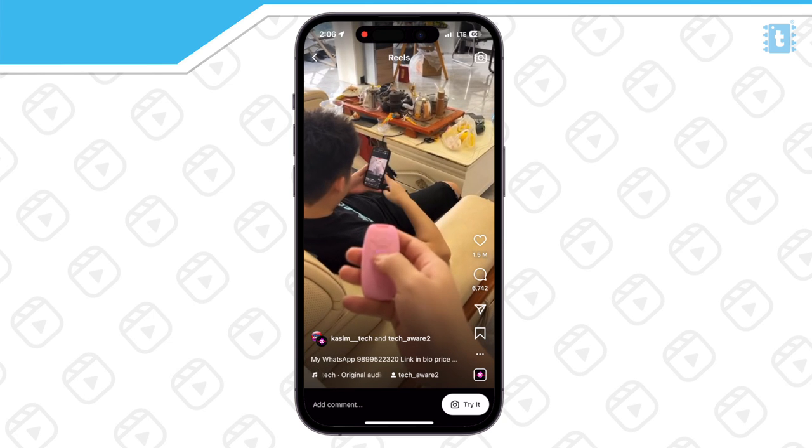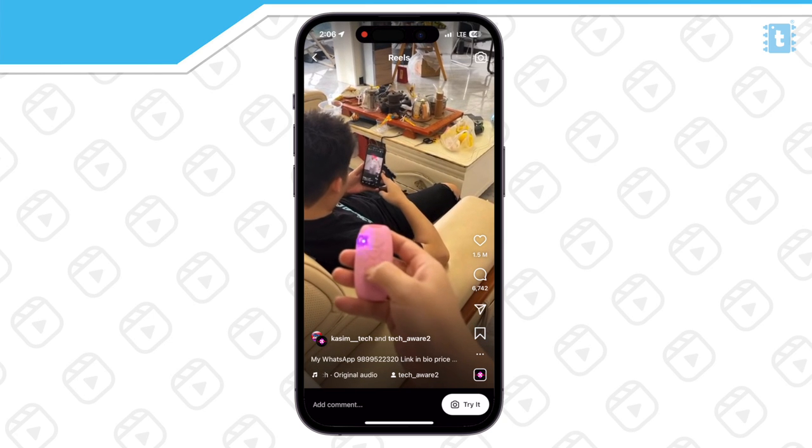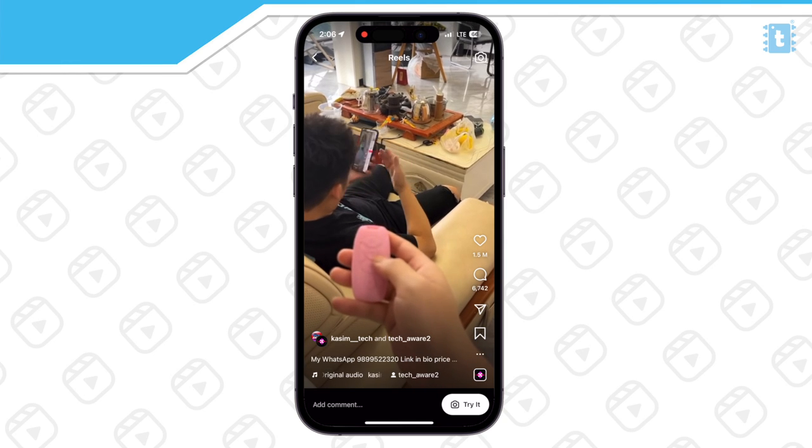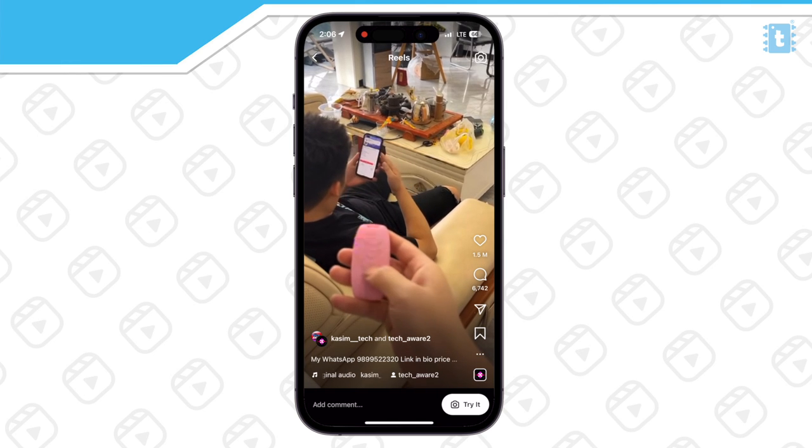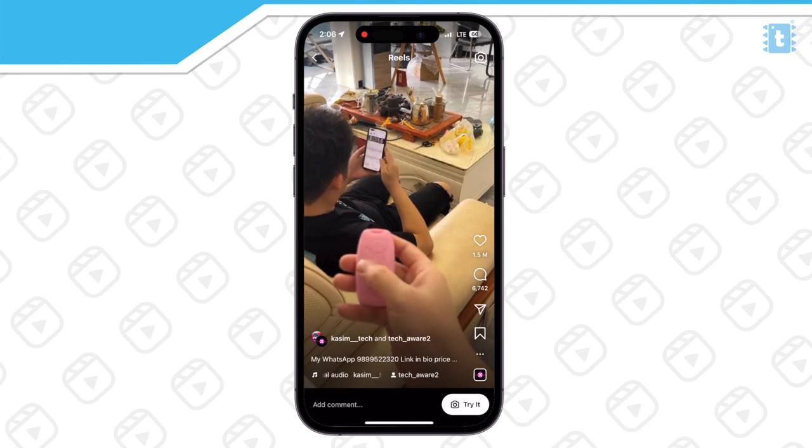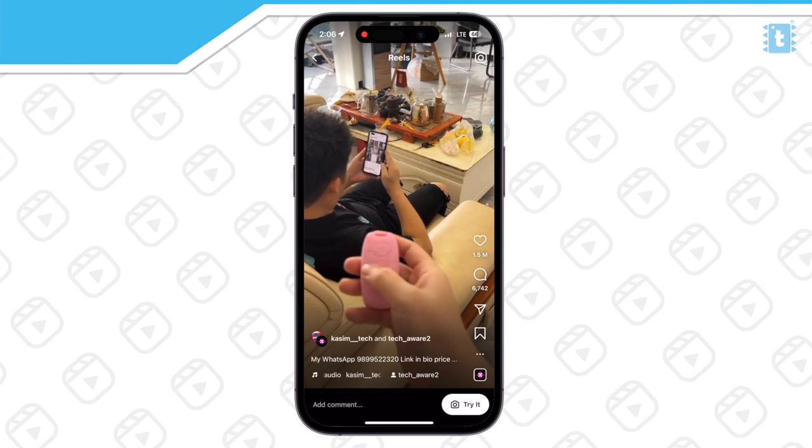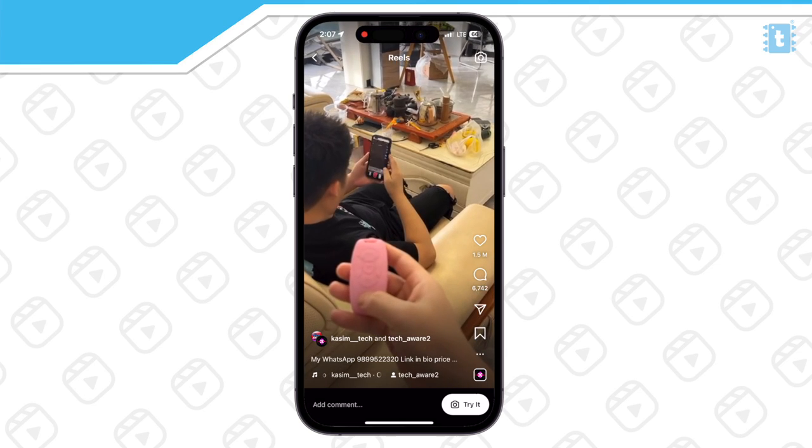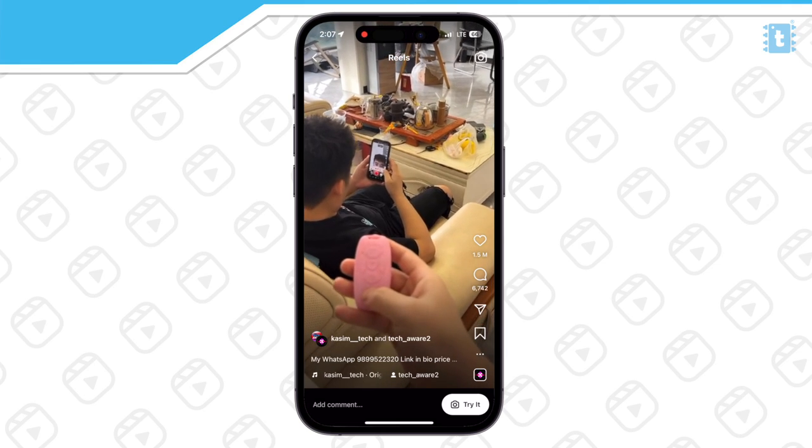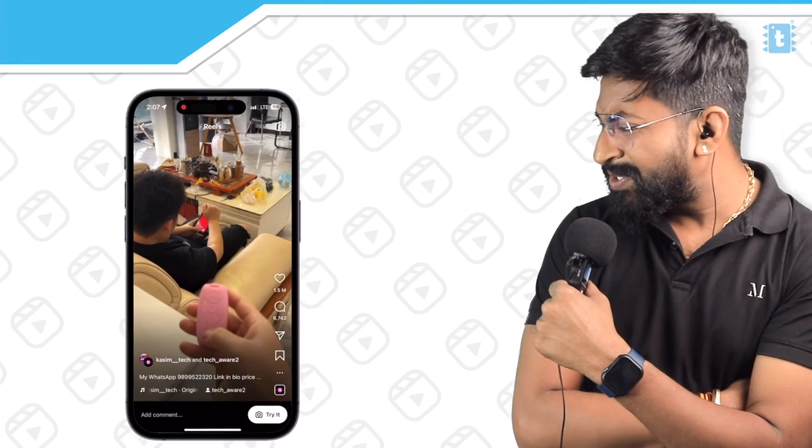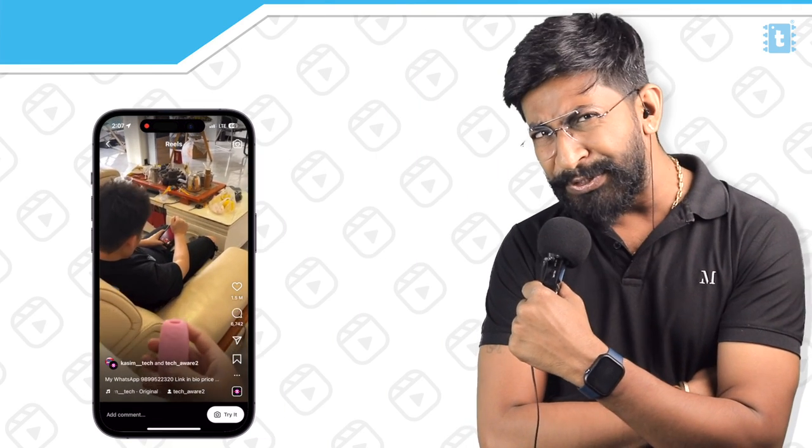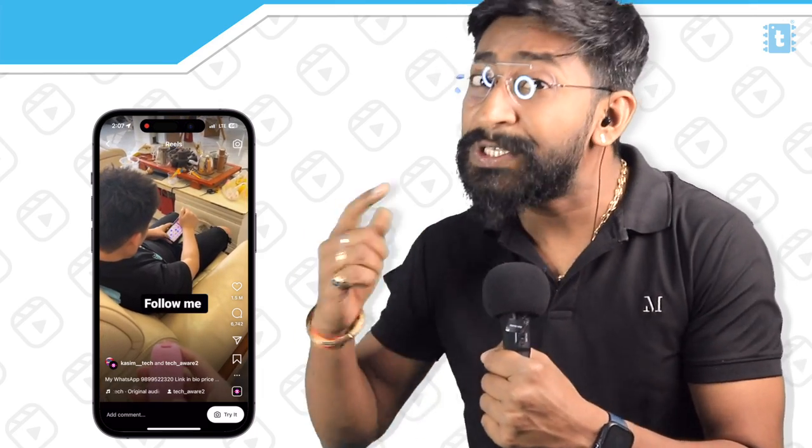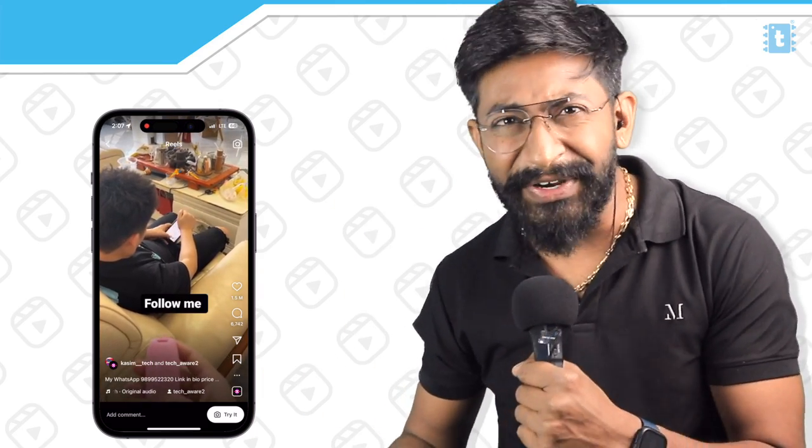Here we can see that one guy is controlling the smartphone of the other person via a tiny little device. He can scroll up and down and even double click to like the video and much more. Seems a really fun project to make. So let's first understand how this project is working.